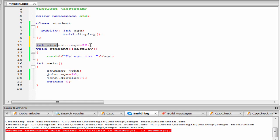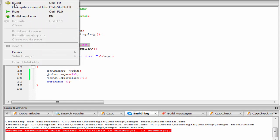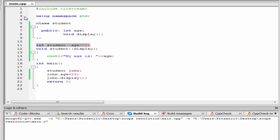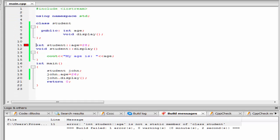This initialization is incorrect, so it will give an error. Let's check the output, build and run. As you can see here, it gives an error: int student age is not a static member of class student.